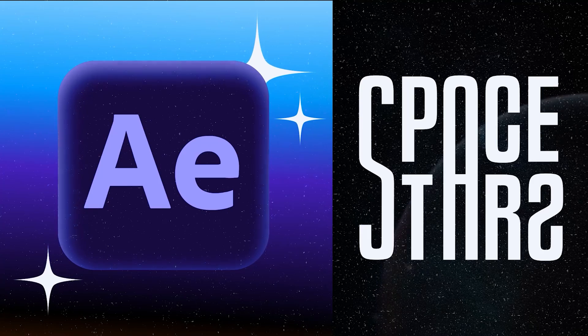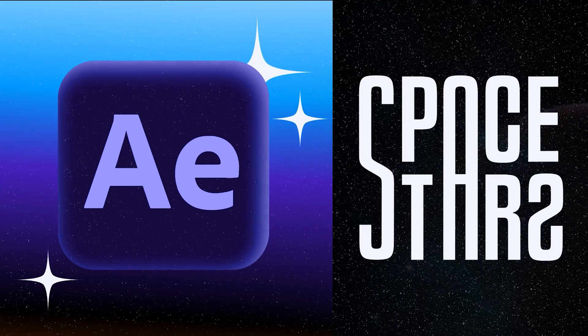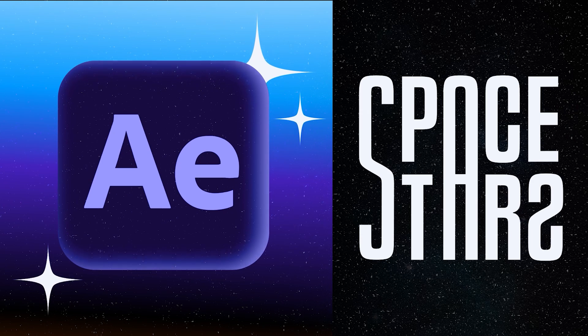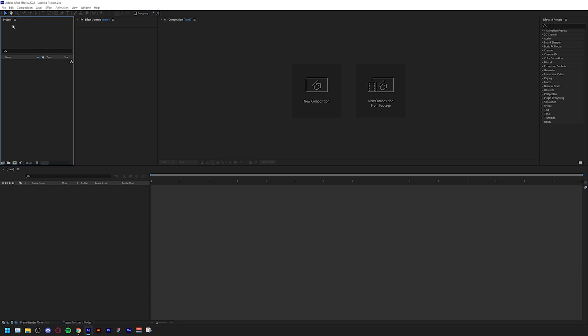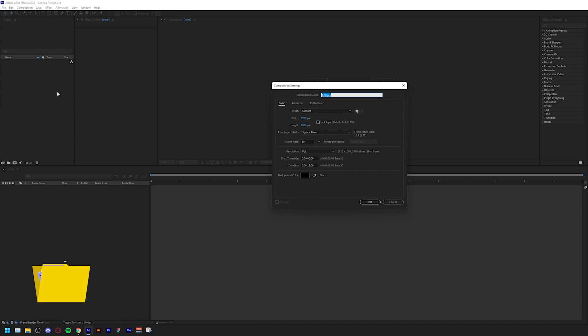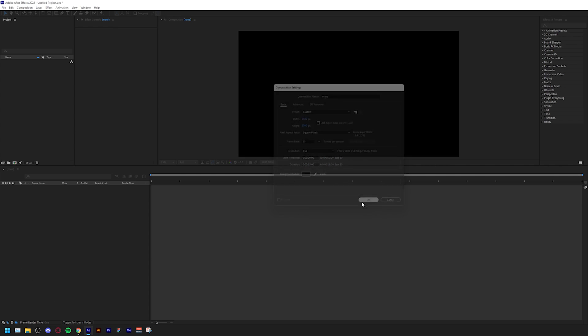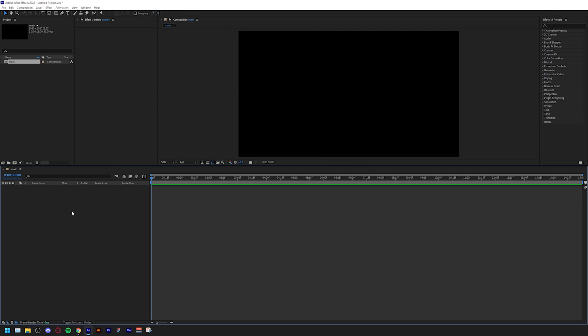Hello and welcome to Float That's. In this tutorial we're going to be creating this space stars background inside of After Effects. The first thing you're going to do is go to your project, right click and create new composition. Let's name this 'main' and keep everything else as it is, then click okay.